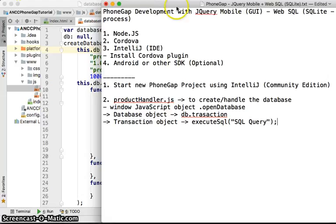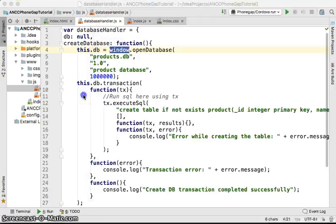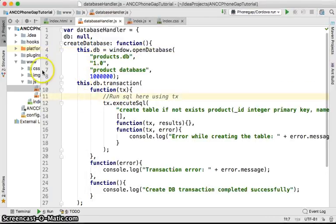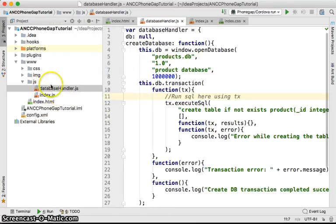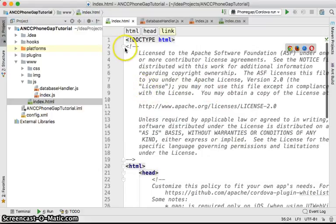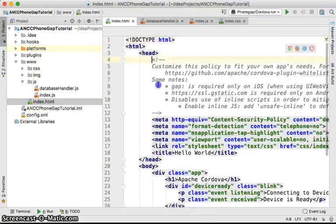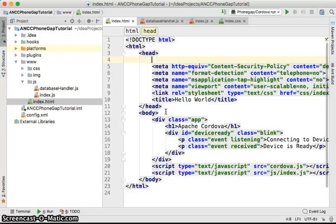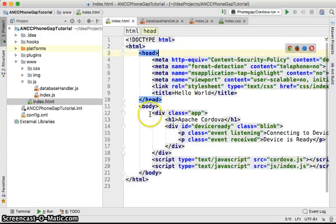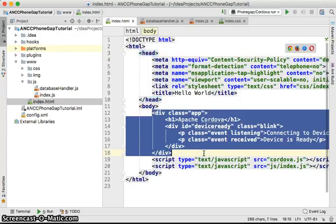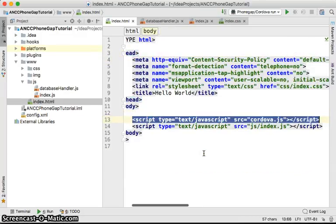This time we're going to try to create the database and see if it's really working. Let's get back to the PhoneGap project we created earlier. I'm going to remove all the boilerplate markup here, keeping the JavaScript folder.